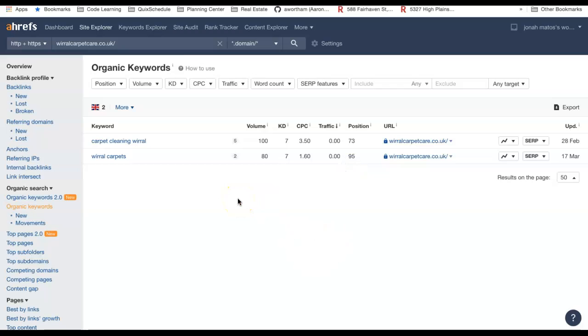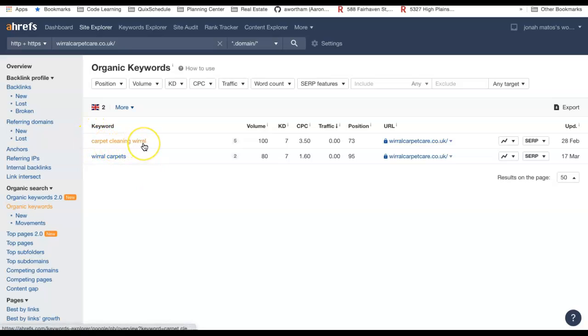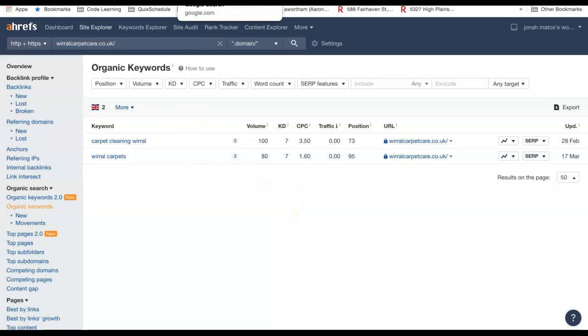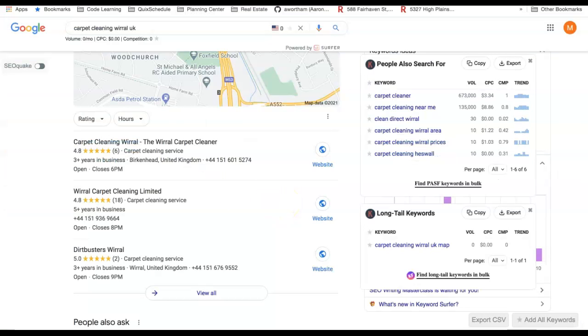We do know that when people do a Google search for a specific keyword like carpet cleaning Wirral, that the people on page one of Google are going to get the most business. Your chances of getting that business being on page one are pretty significant, whereas being on page 10 and 12, you're not going to ever see any volume from your website.